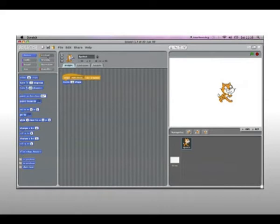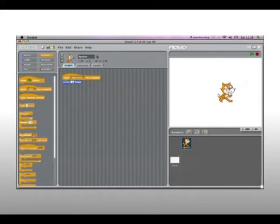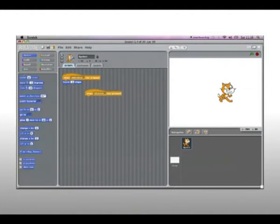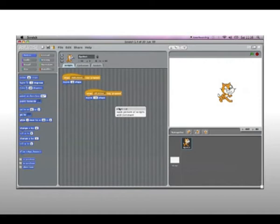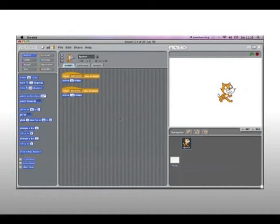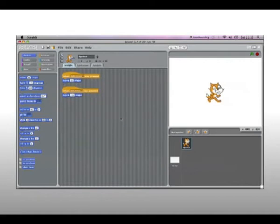Now what we need to do is drag in the same block again and change it to left arrow this time. Then we drag back in our 'move 10 steps' block and change it to minus 10 steps. So this means that he'll move backwards when you press left.